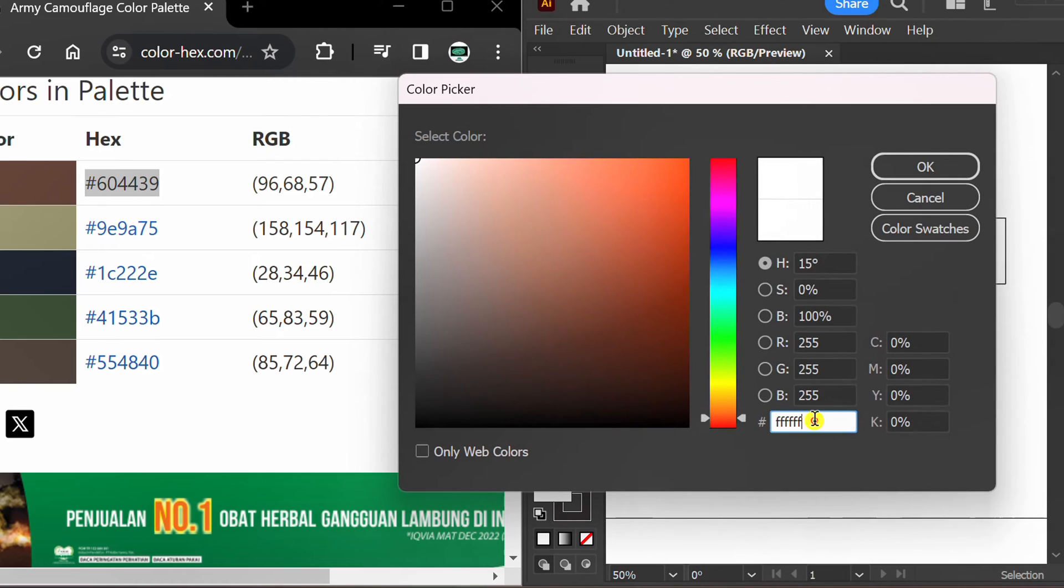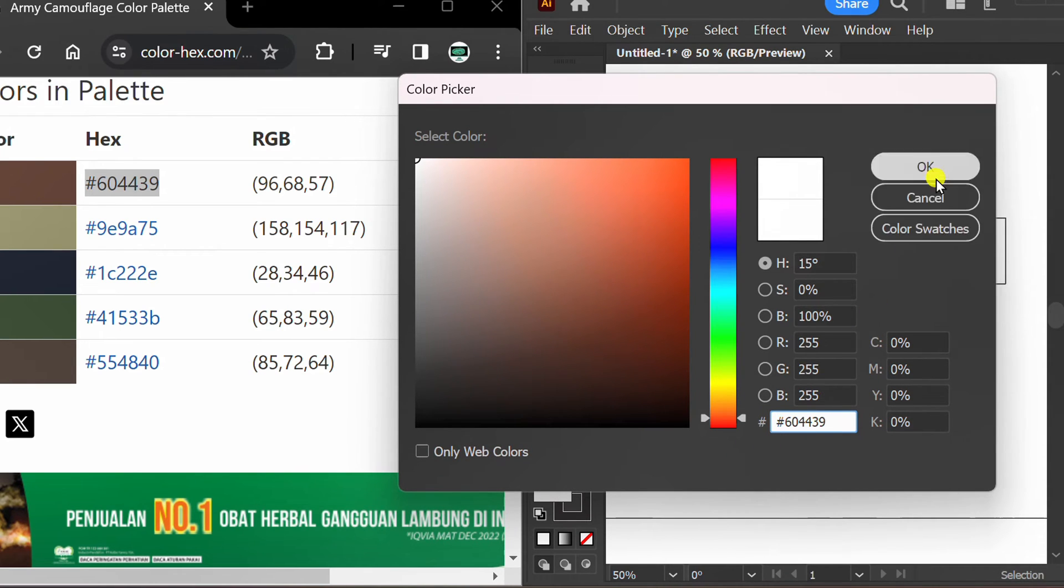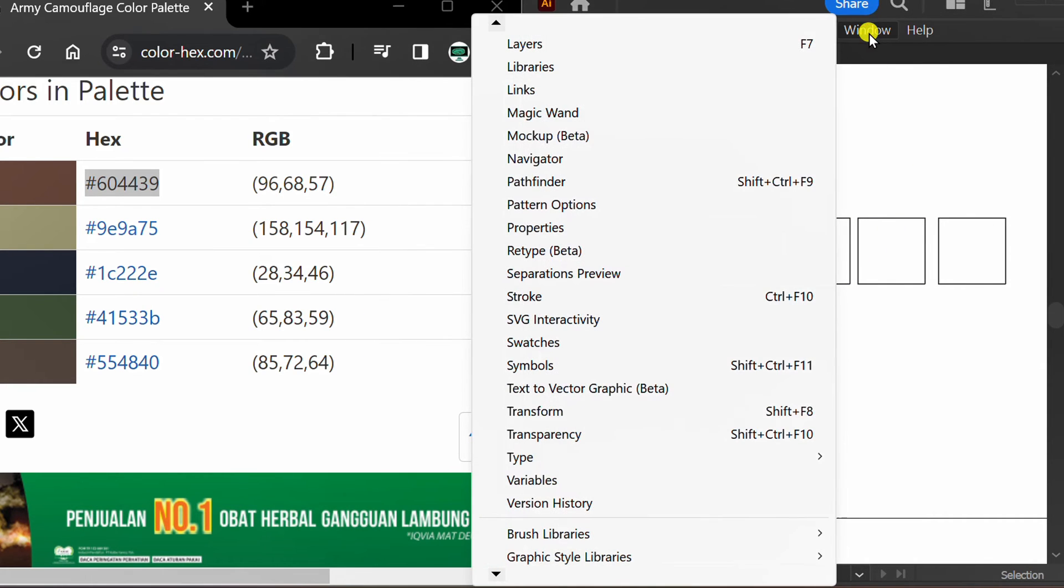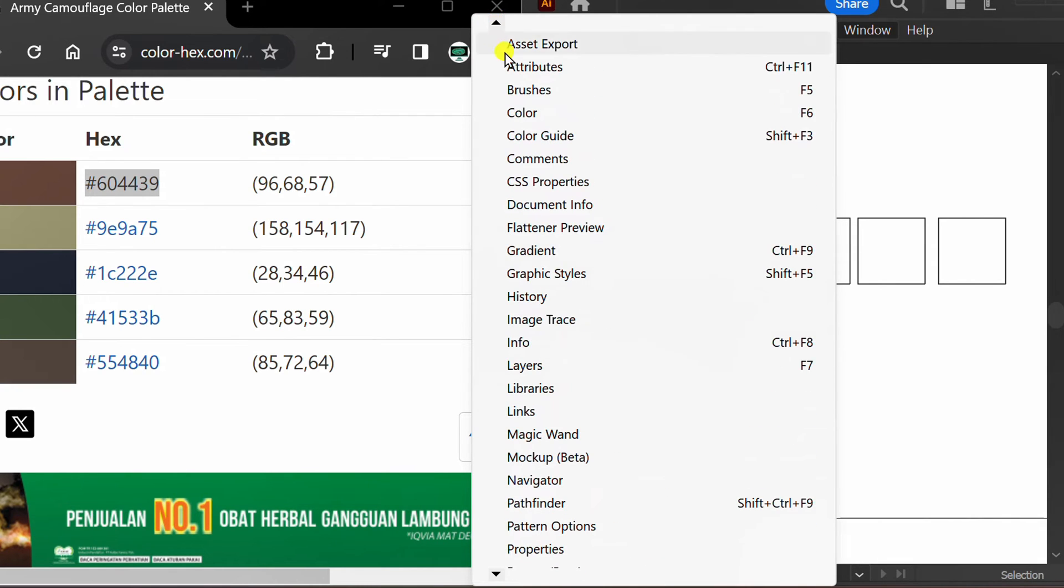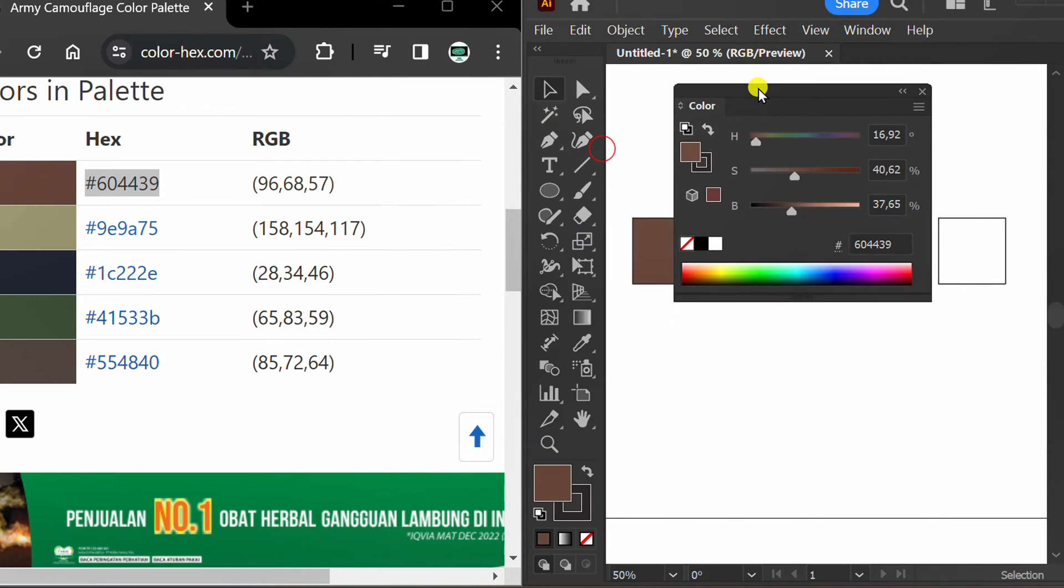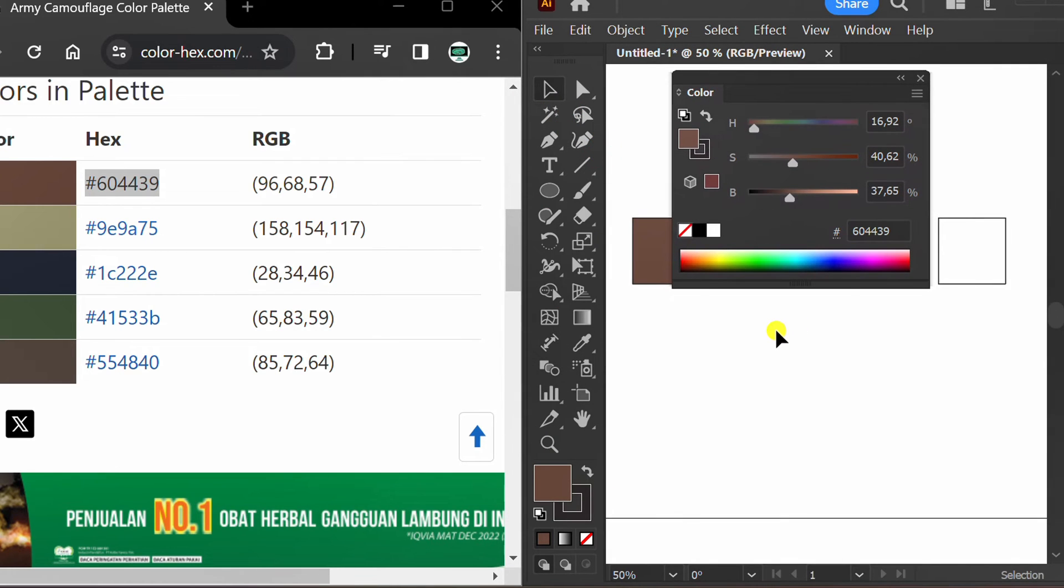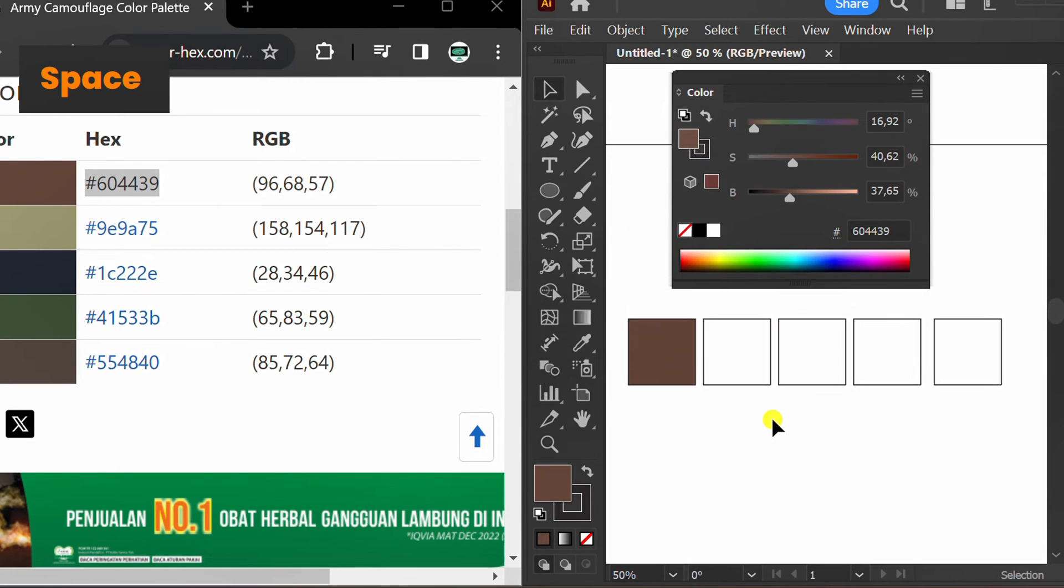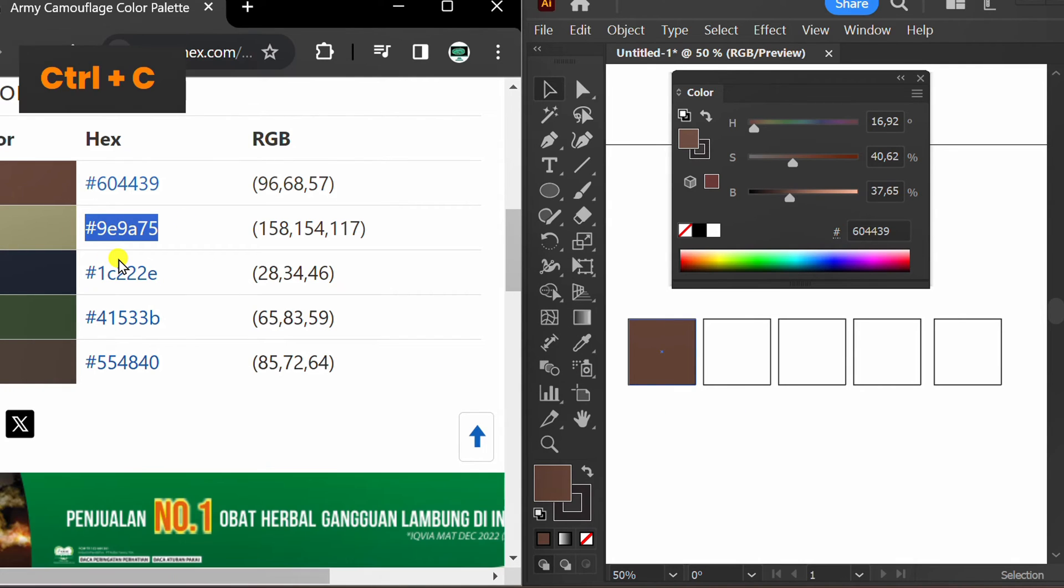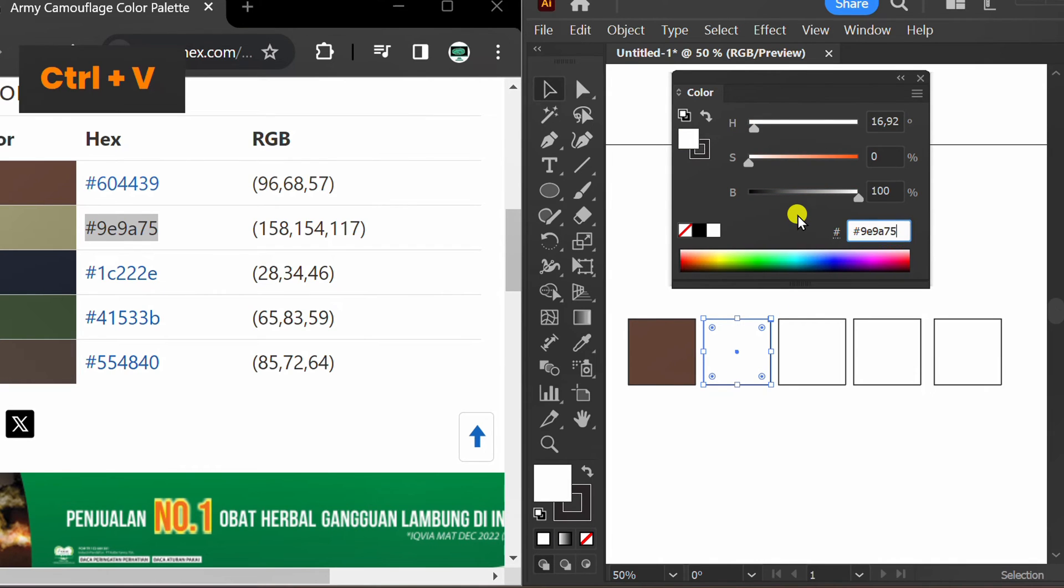Paste the color code you copied earlier here. Alternative way: display the color panel and copy-paste the color code in the same way, then press enter.